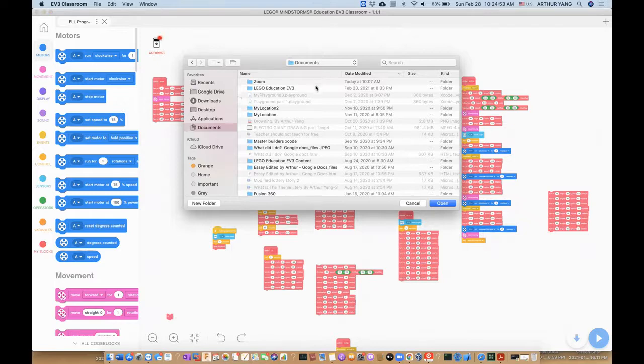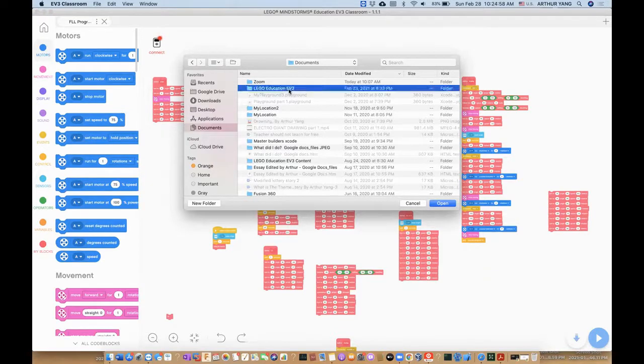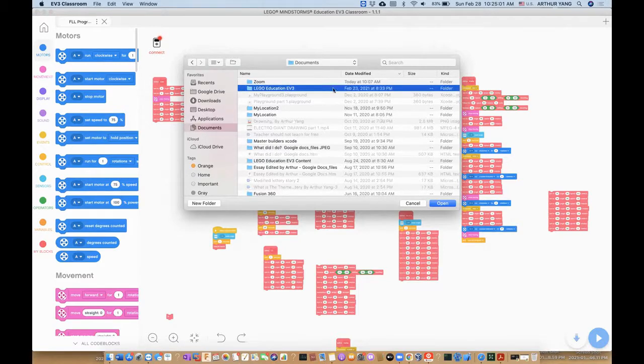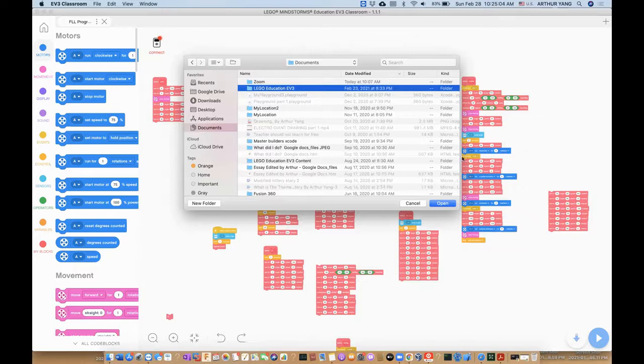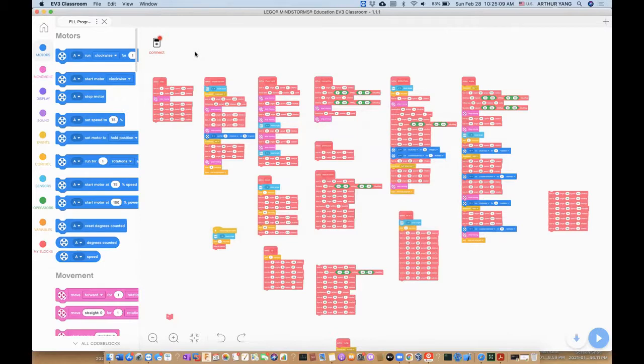So let's say, because normally we have our files under Lego Education EV3, so what we do is we click our folder, open, and now you know that you got your files.